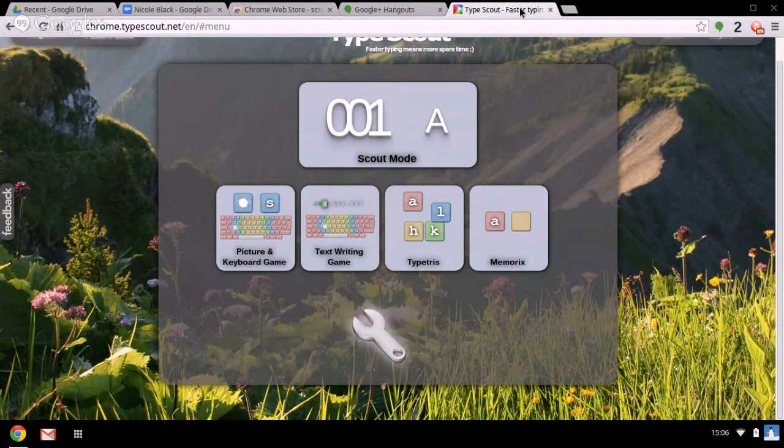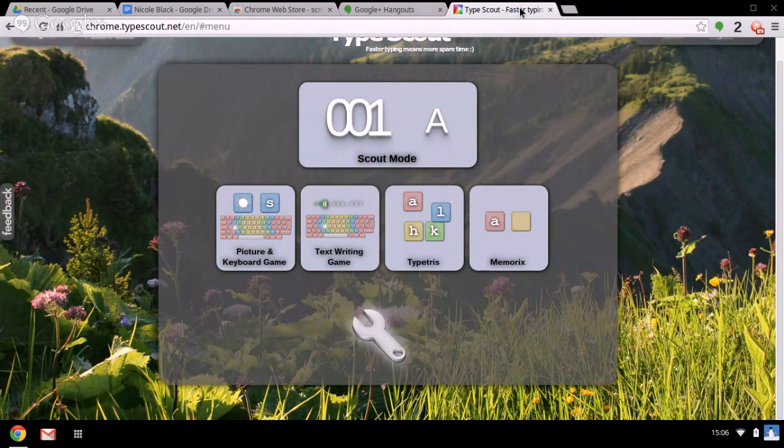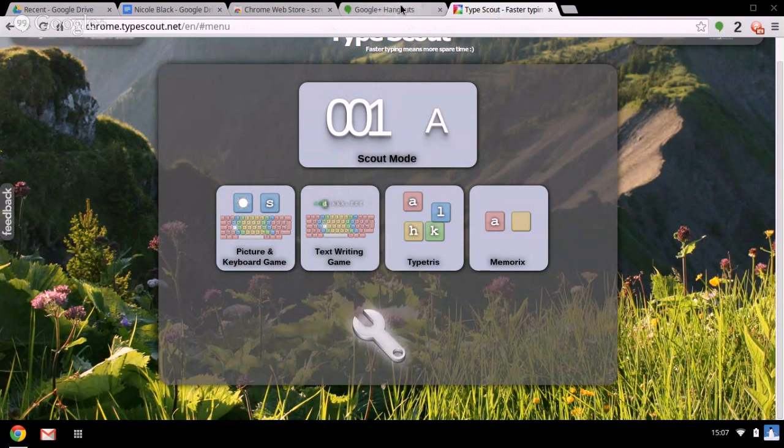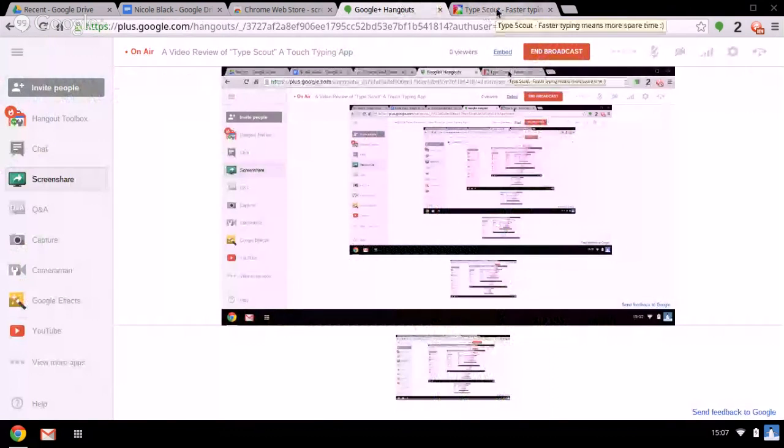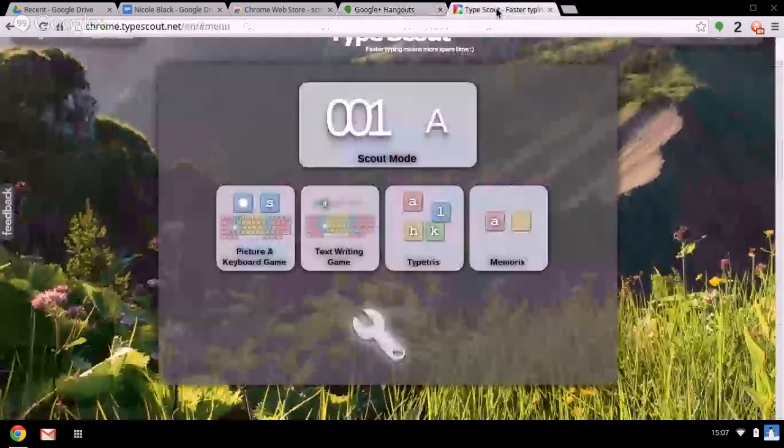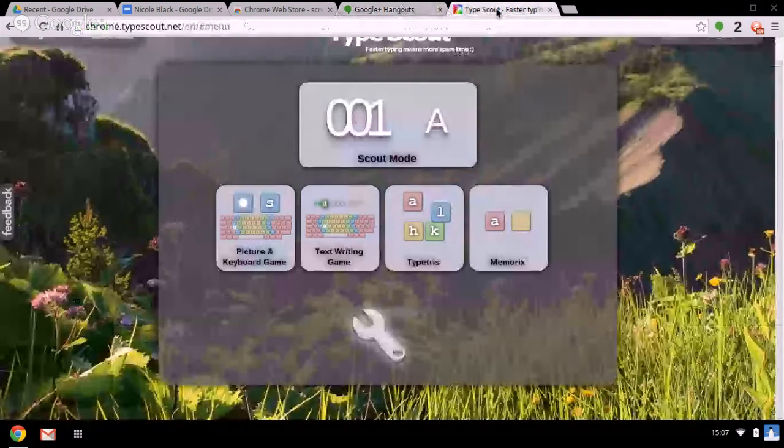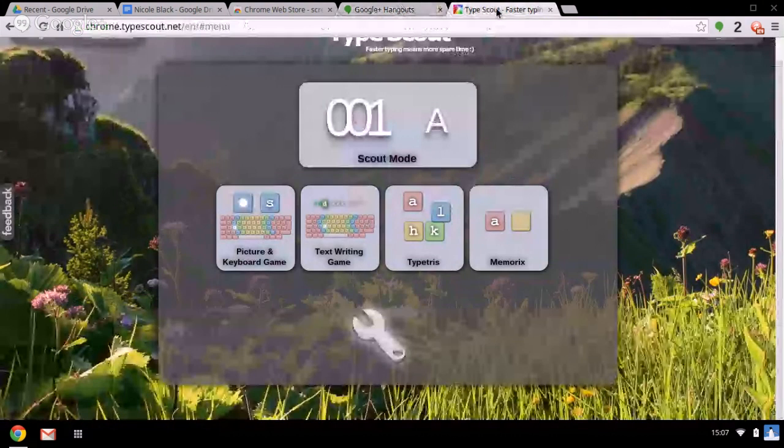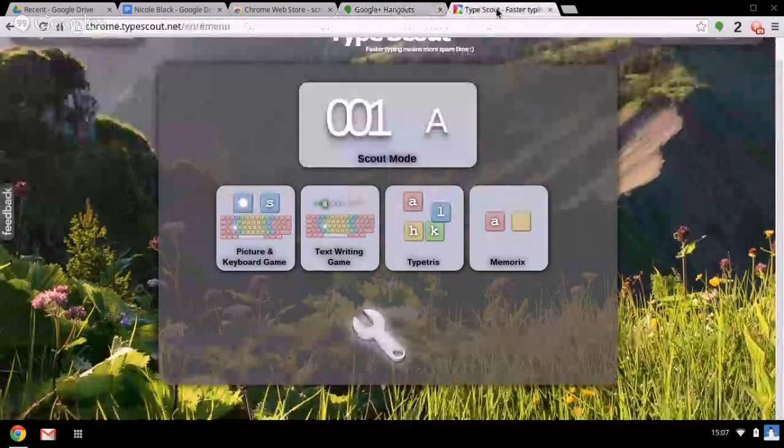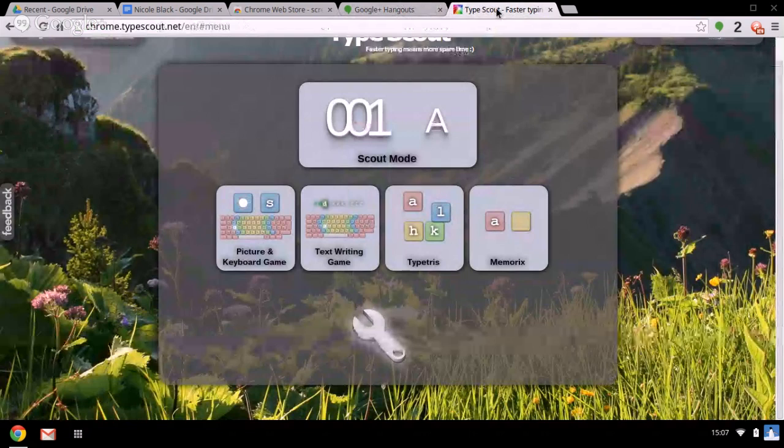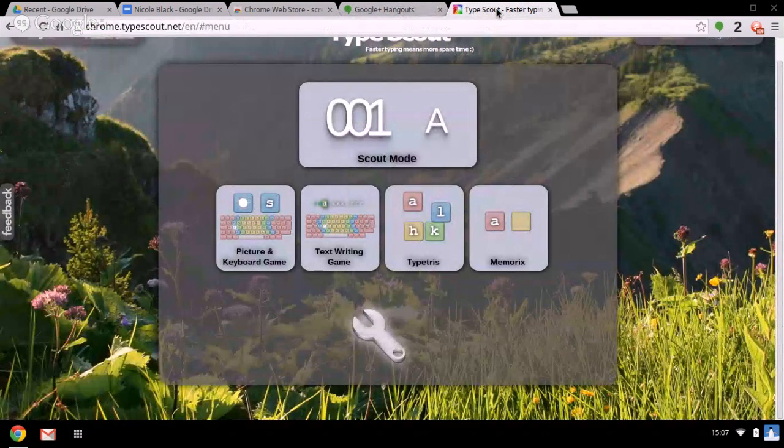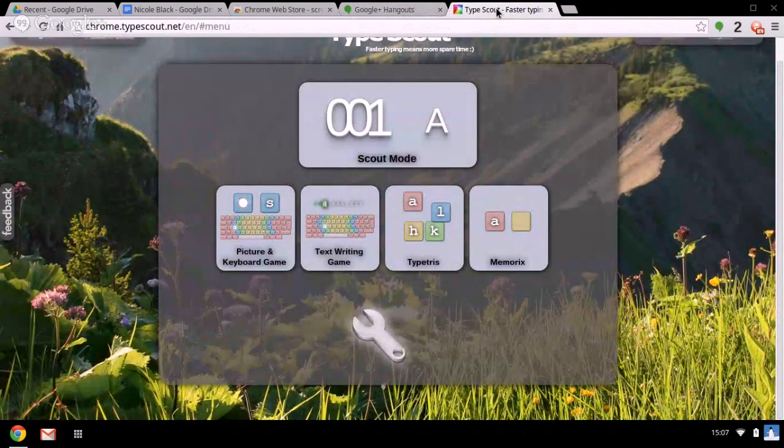I'm doing a video review of a website that does touch typing called Type Scout. Just to say that this website you can use for free, but it does have some restrictions on it.